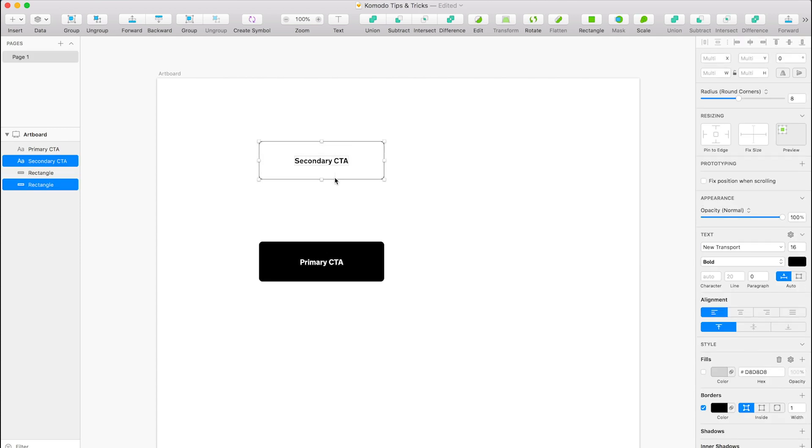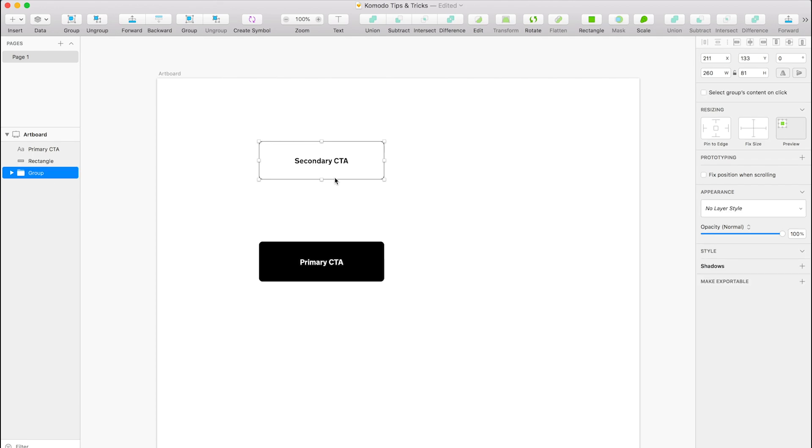And what you want to do is select both. You can put them in a folder—it doesn't really matter because when you detach a symbol it puts them in a folder anyway—but we'll put these in a folder regardless. So that is Command G for shortcut, and it creates a group. We'll just call this secondary CTA and then we'll call this primary CTA.